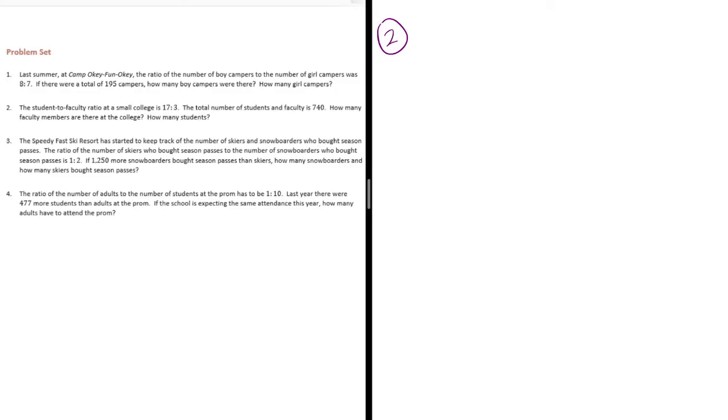The student to faculty ratio at a small college is 17 to 3. The total number of students and faculty is 740. How many faculty members are there at the college? How many students?